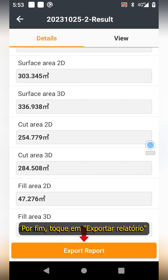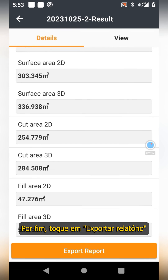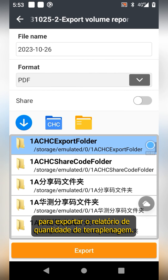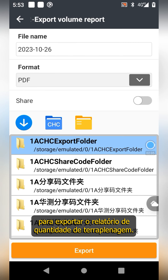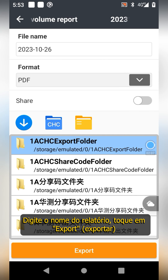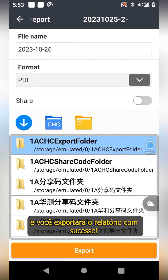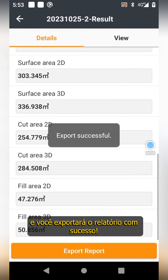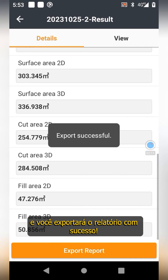Finally, tap export report. To export the earthwork quantity report, enter the report name, tap export, and you will successfully export the report.